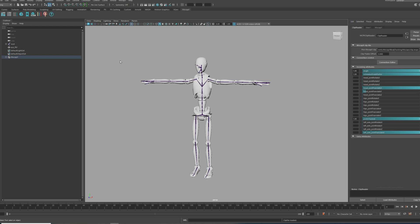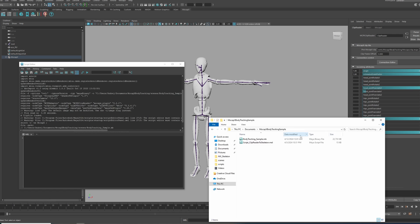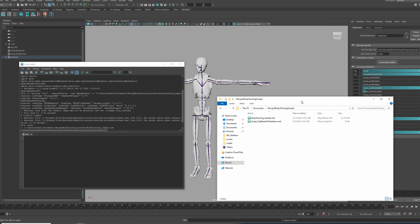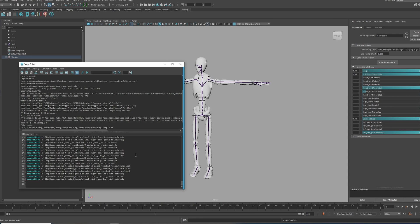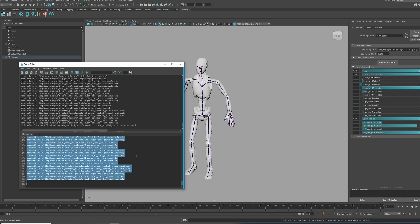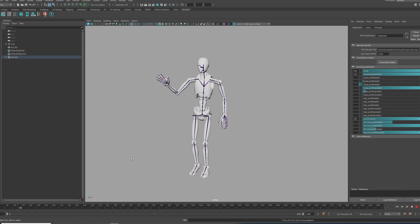Now we need to connect all the data from the clip reader to the skeleton. Let's use the simple script, and now we can see the skeleton moving.